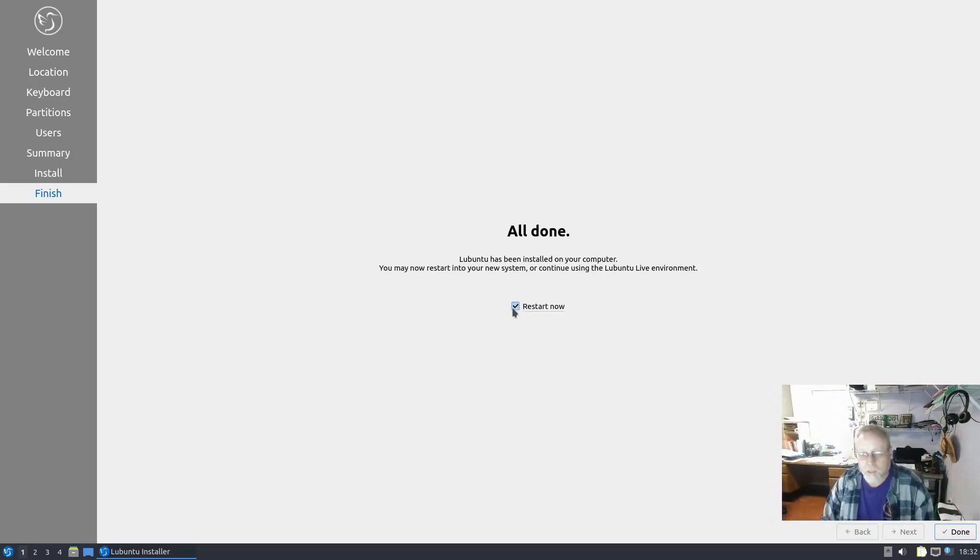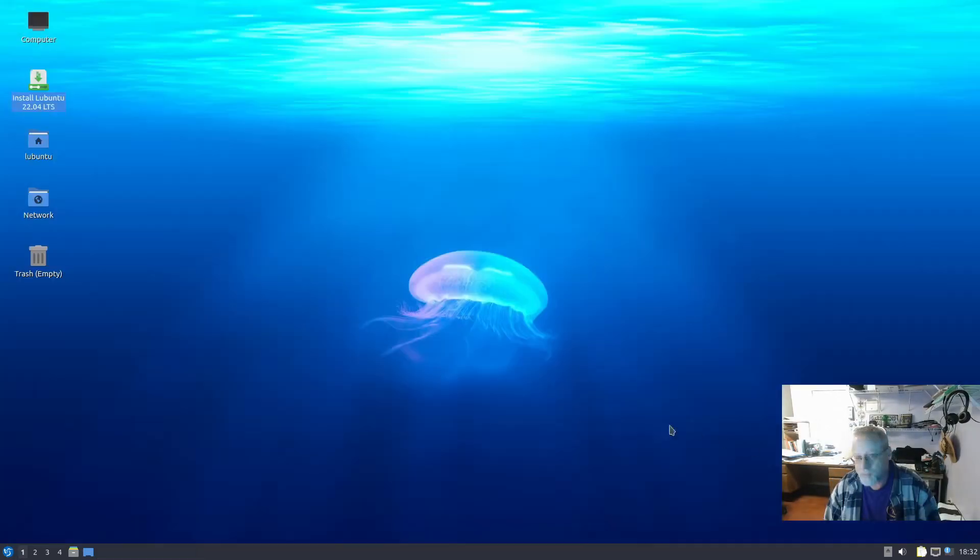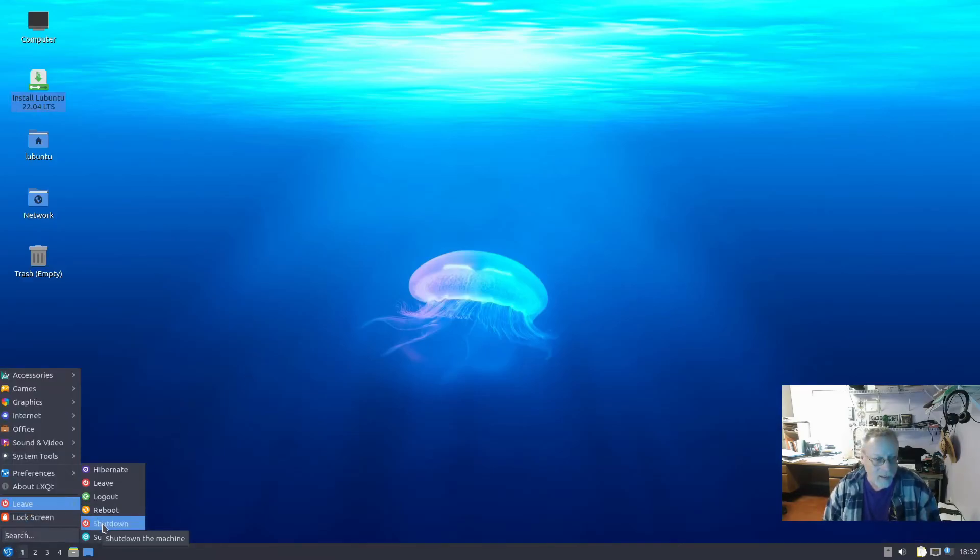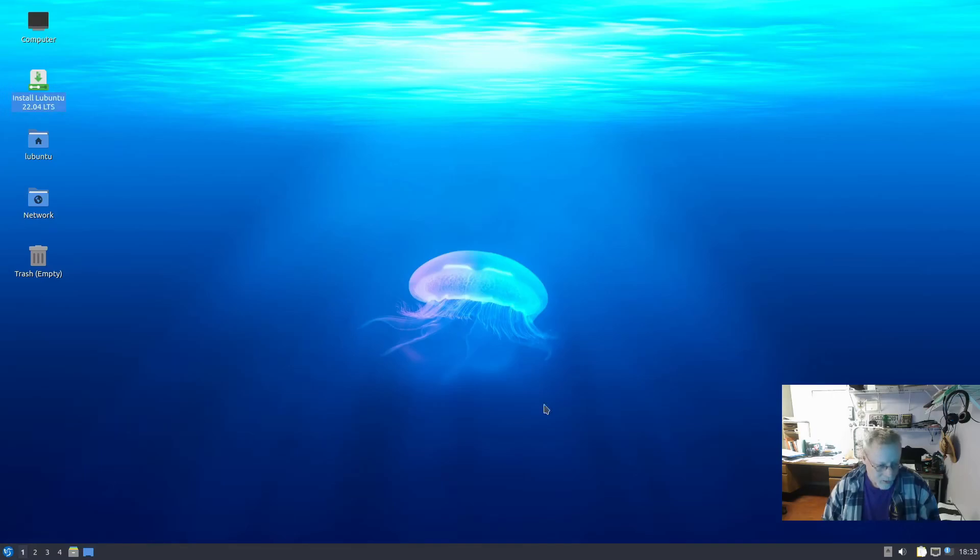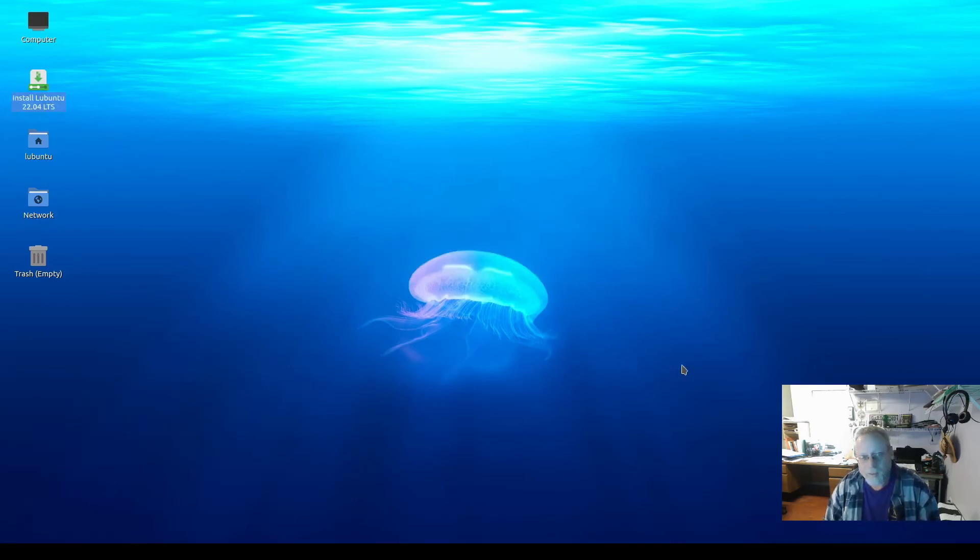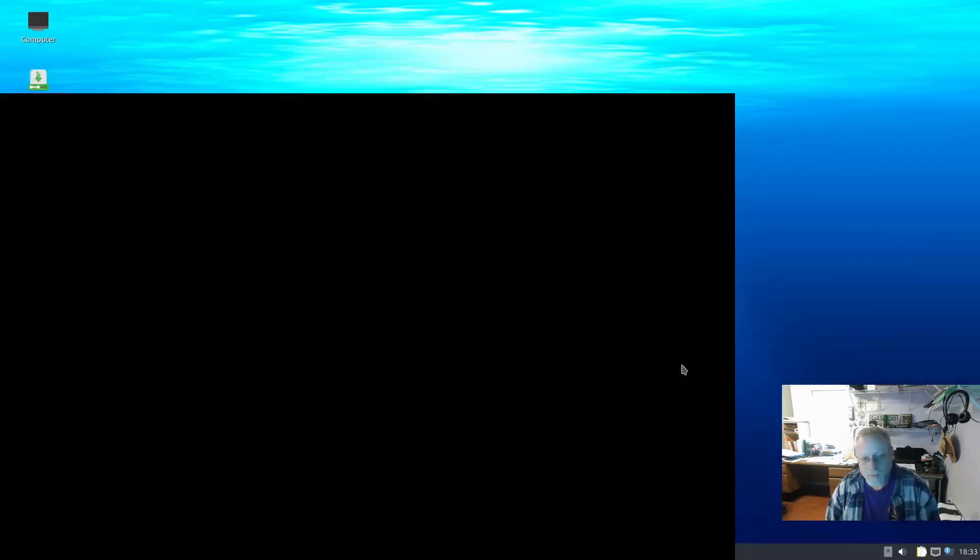Okay, let's do a quick restart. Oh, I unchecked it, didn't I? Well, that was not very bright. Reboot.